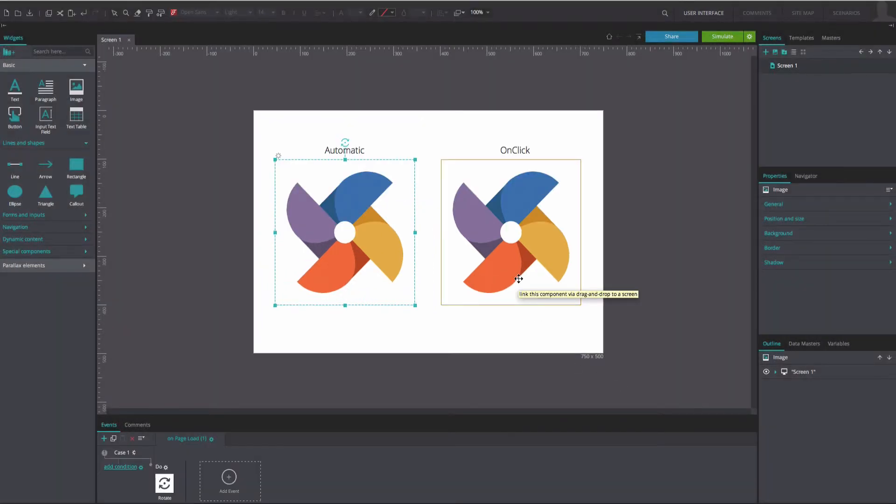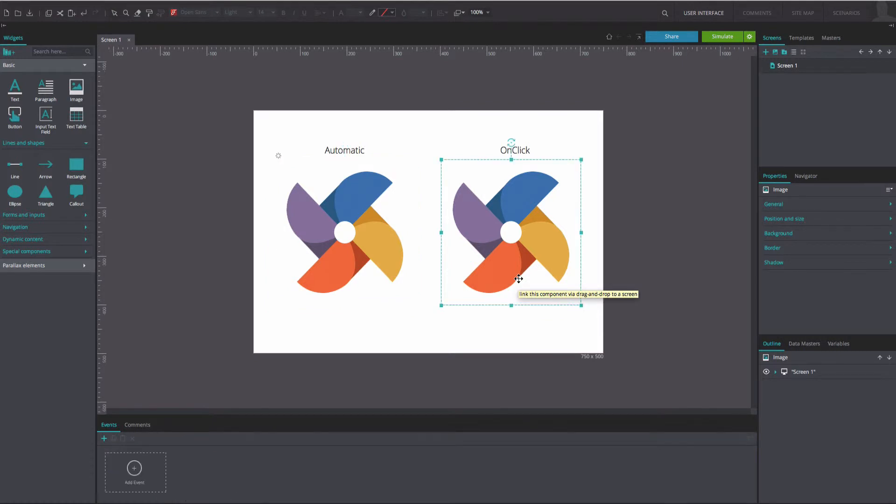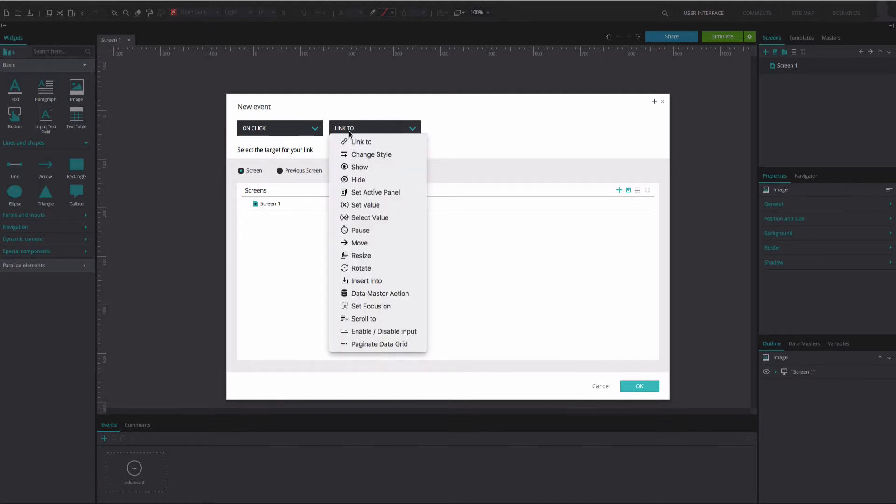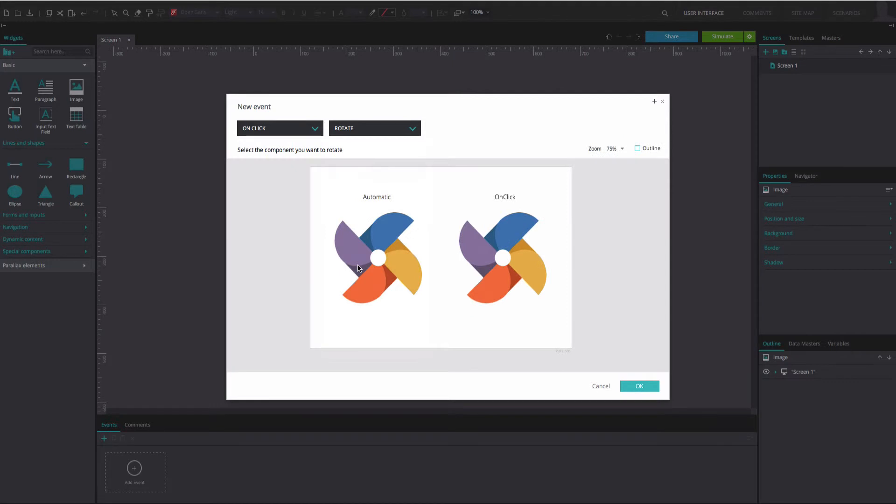Back in the canvas, click on the right image and go to the Events tab. For the manual rotation, add an On Click and Rotate event. Select the image on the right as the element to be rotated.